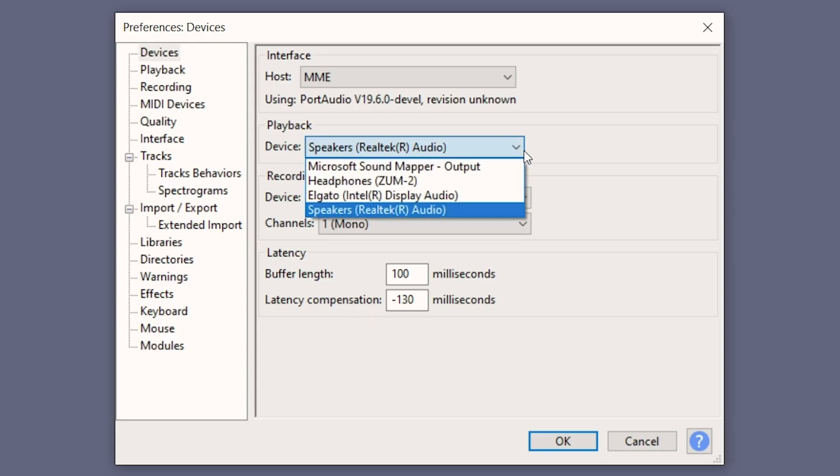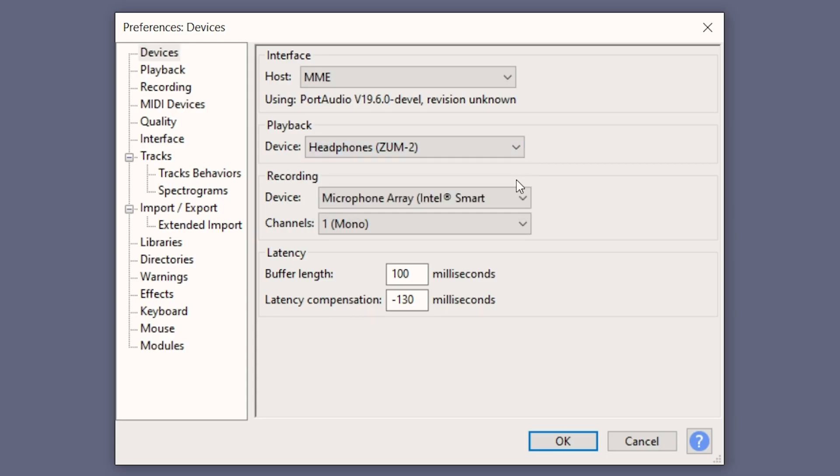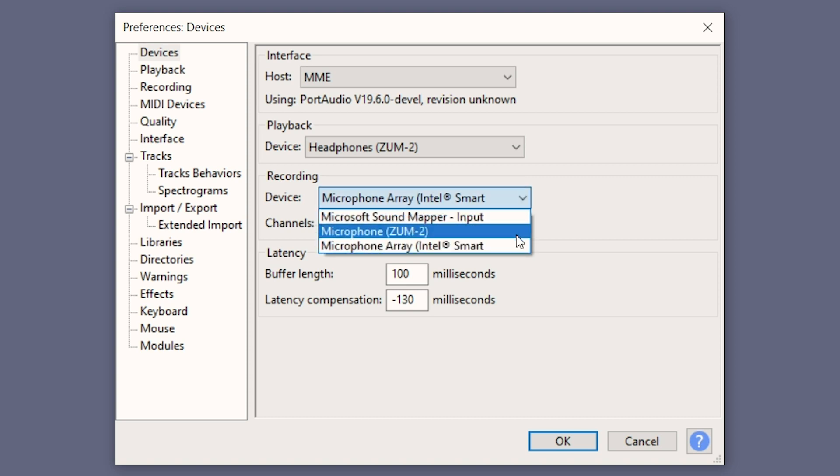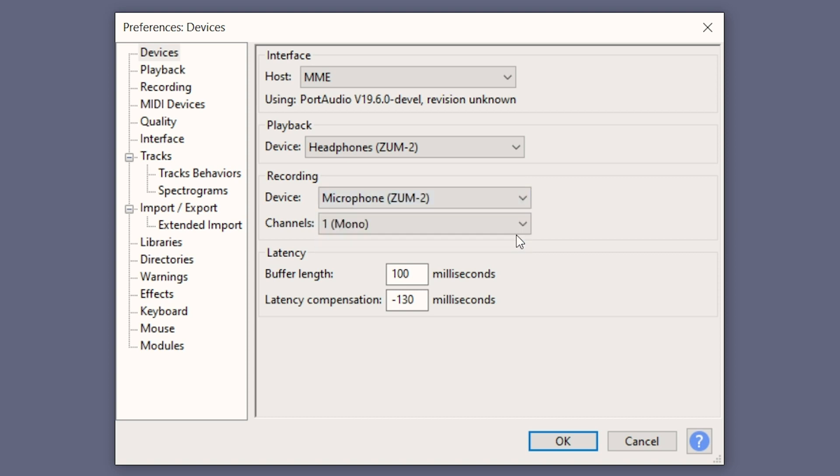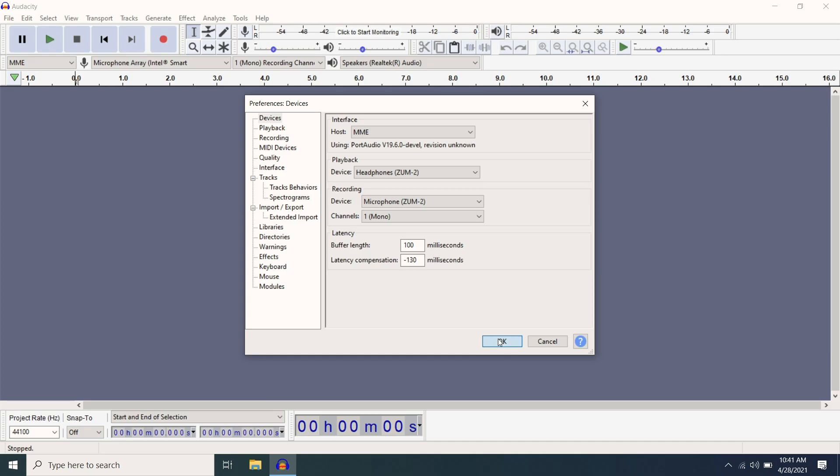In this window, under the Devices tab, you will set the ZUM2 as your recording and playback device. You can also set the recording device to be one channel or mono.